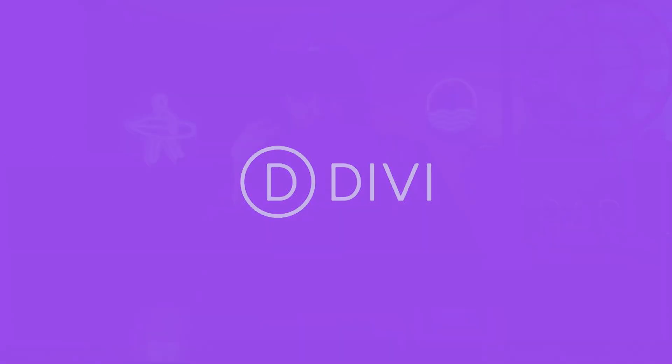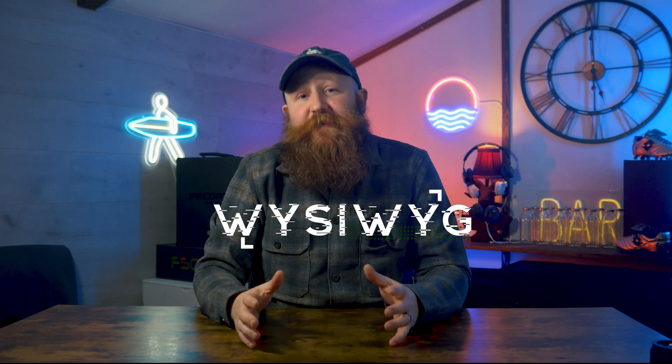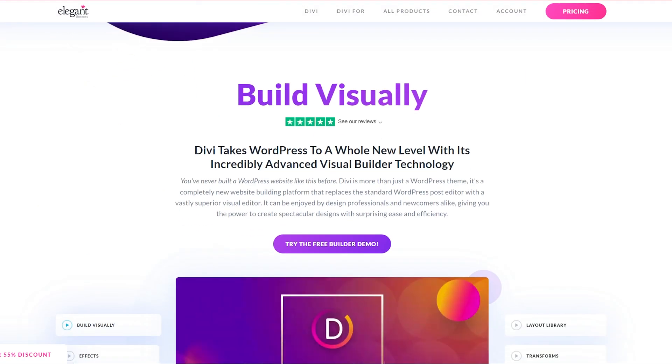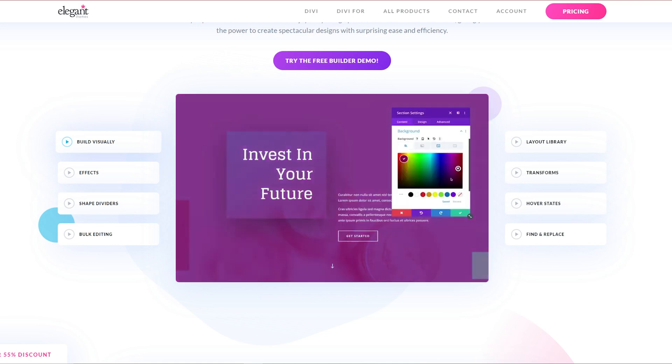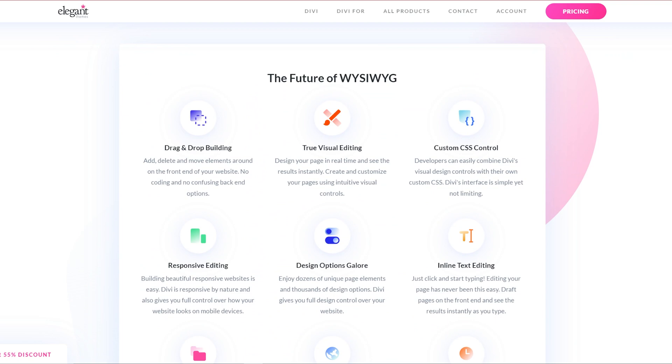We spoke about real-time editing with Beaver Builder, and that's what we're going to get here, maybe even on another level. We've got a what-you-see-is-what-you-get drag-and-drop builder. This makes it so nice when you're just trying to visualize exactly what you want, and as you do it, you've got a live preview right there showing you exactly how that change you've made is going to affect your page. We do like the possibilities with Divi — they really seem to be pretty limitless. They have a normal pricing plan, but also a lifetime pricing plan, which could be very attractive for some people.